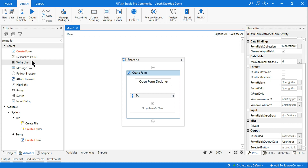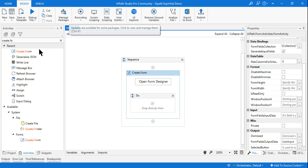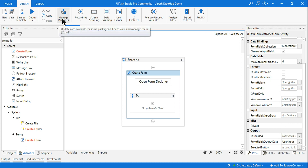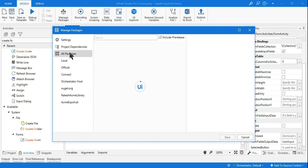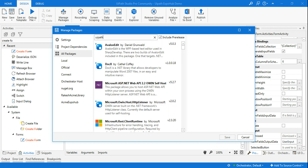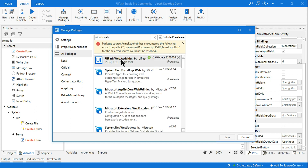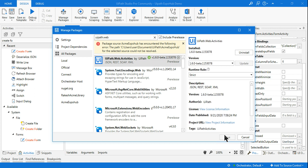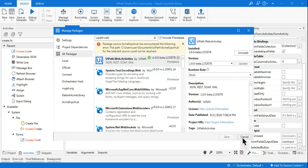The activity you need is 'Deserialize JSON', which is part of 'uipath.web.activities'. If you don't see it, go to Manage Packages, click on All Packages, and search for 'uipath.web.activities'. Highlight it, install, and save. Remember to click on All Packages when searching. Once installed, you should be able to find the Deserialize JSON activity.